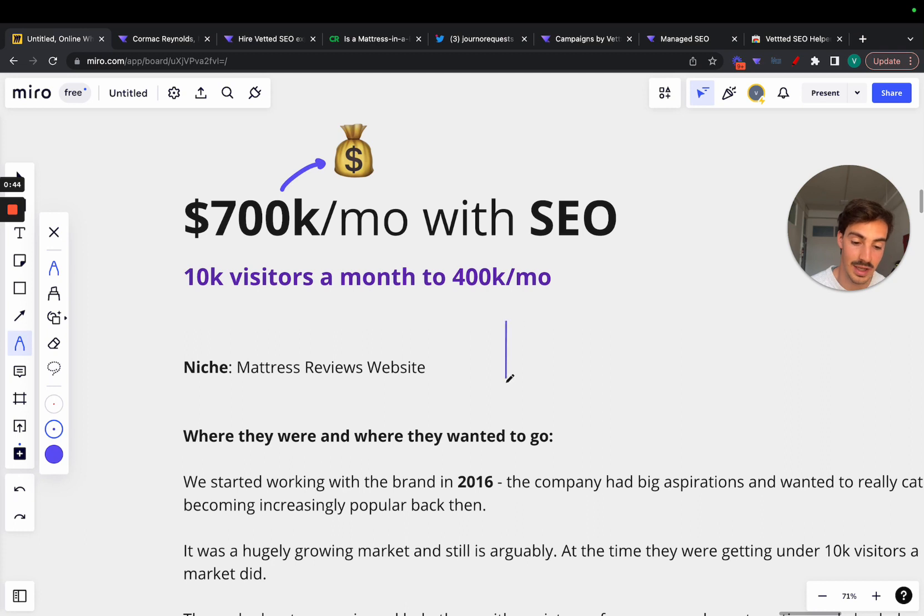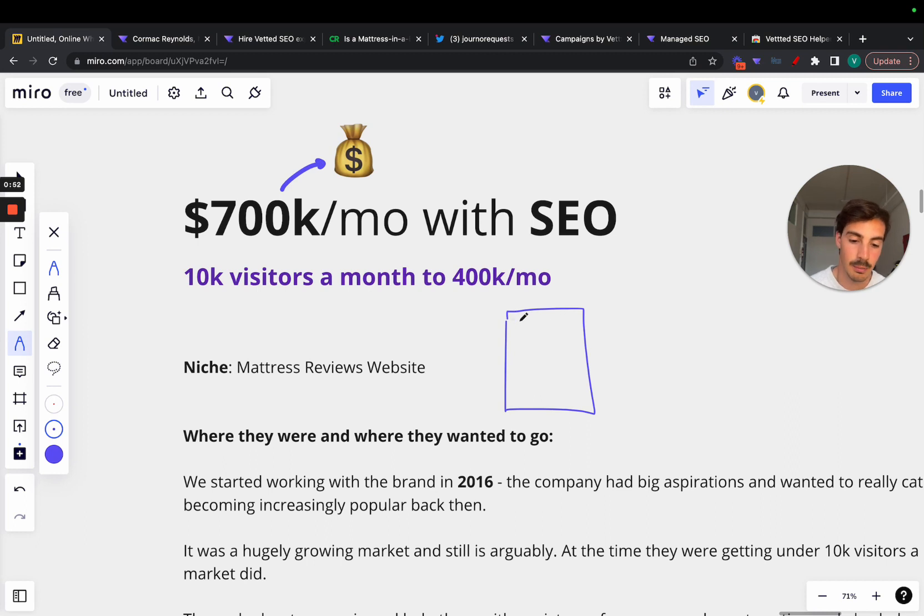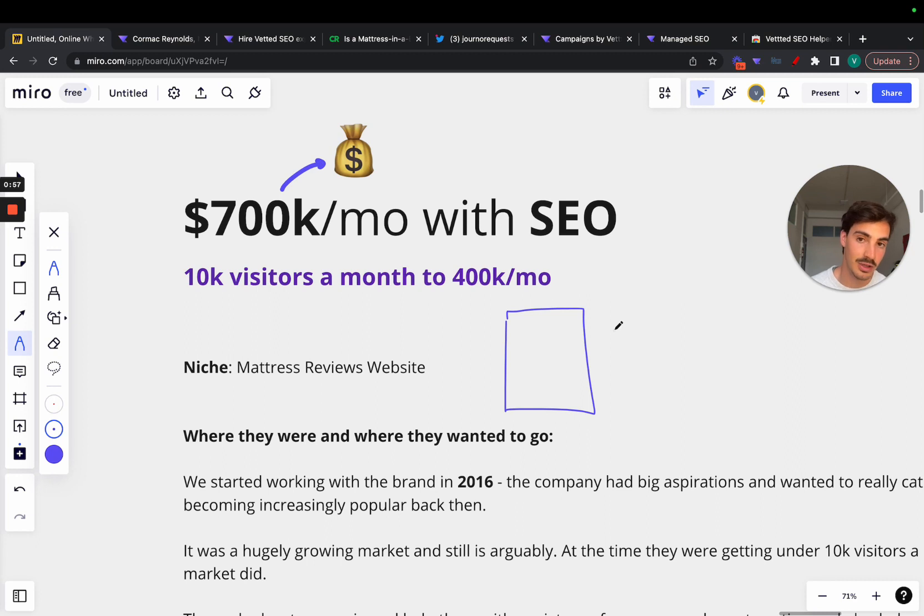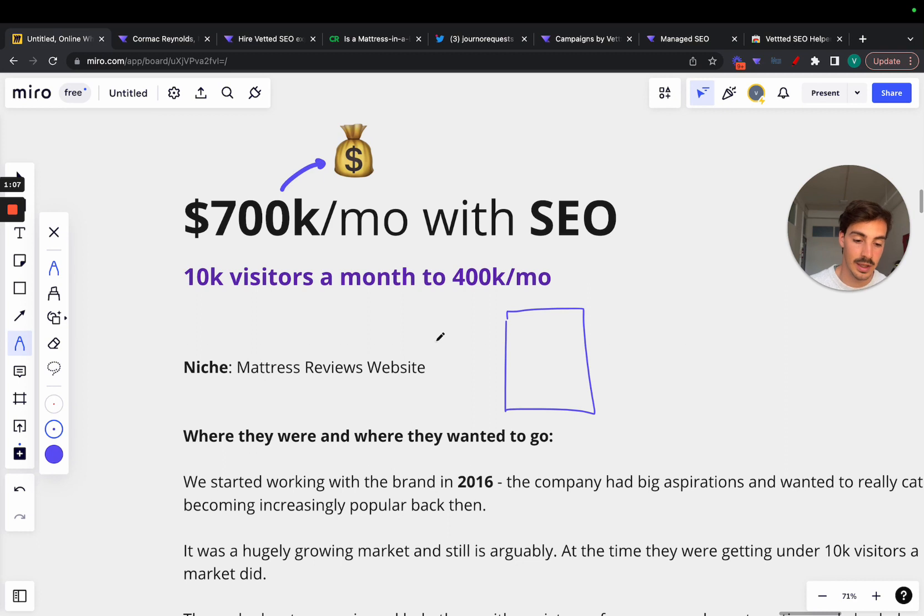The niche is mattress reviews website. It is a site which unfortunately I cannot show because I gotta keep the client's identity secret, but essentially it makes money with affiliates. They review mattresses and then link out to these mattress companies and make money with affiliate. Simple concept, not easy to do, but quite simple.